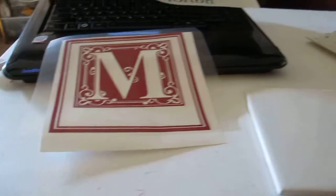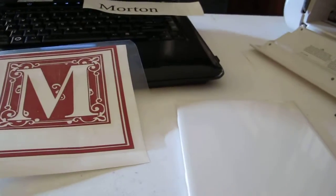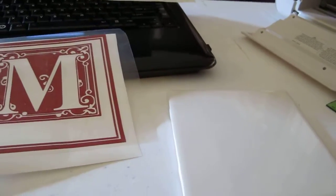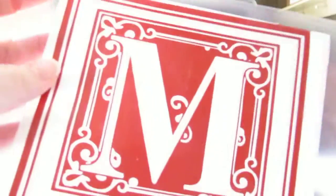At this time, I'm going to remove the vinyl from the backing paper. This is how that is accomplished.